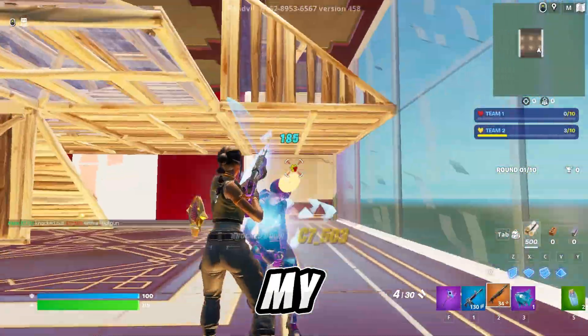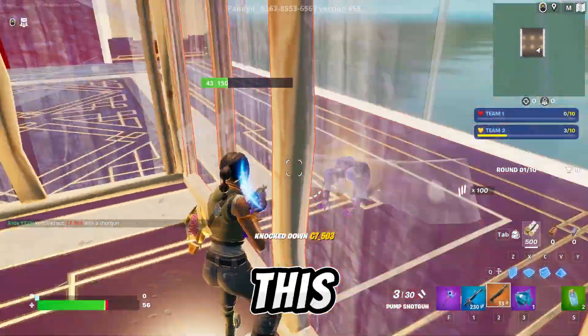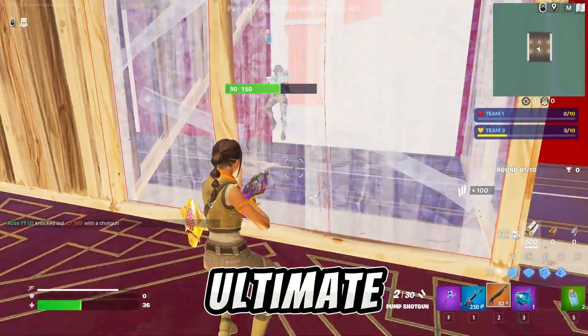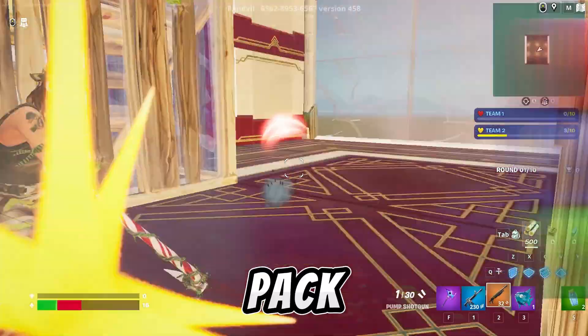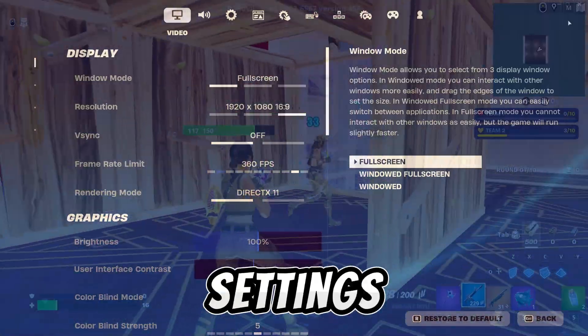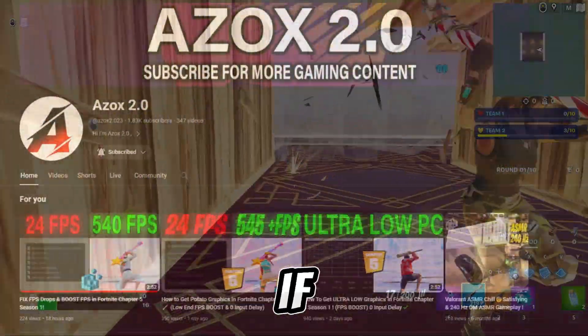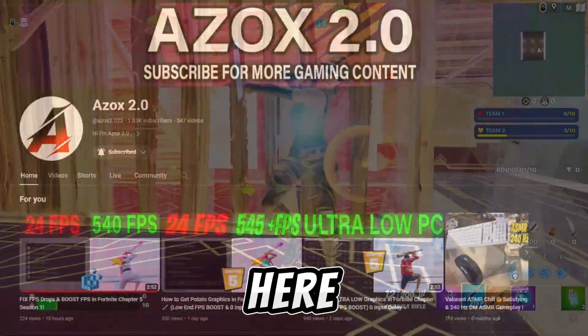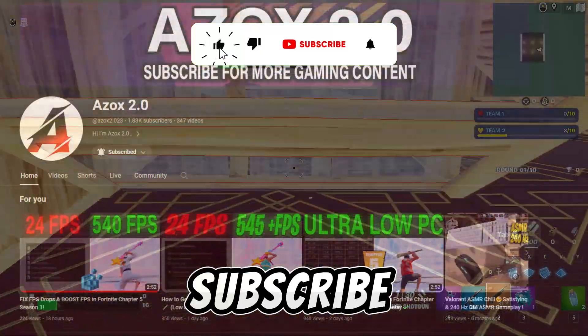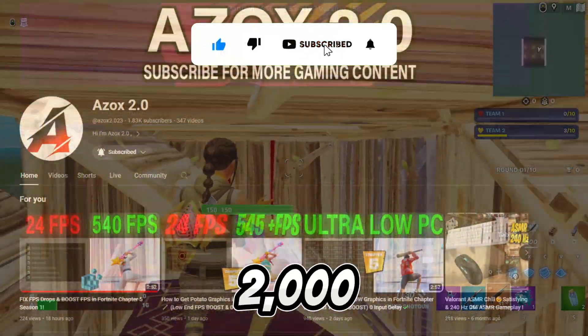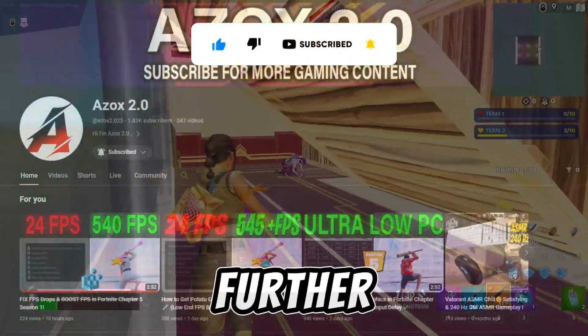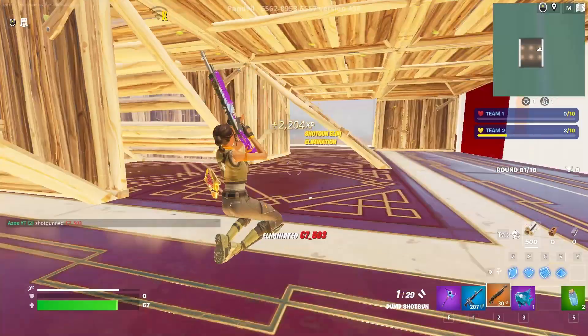Welcome Fortnite players to my brand new video. In this video I'm going to show you the best guide to get ultimate highest performance by using a pack and some Fortnite in-game settings. Welcome to my channel if you are first time here. Make sure to subscribe and help me reach 2000 subscribers. Without any further delay, let's dive into the video.